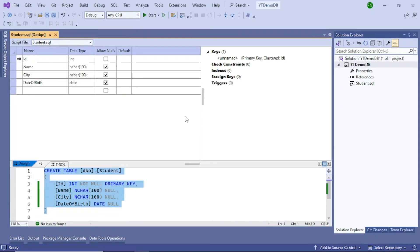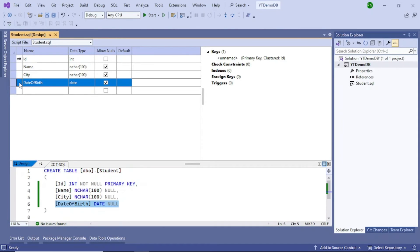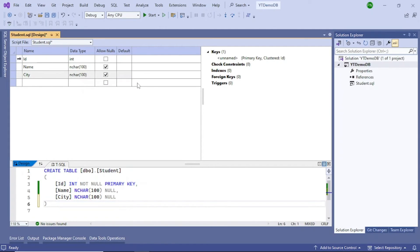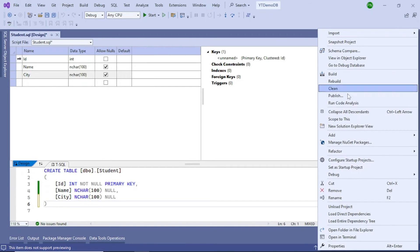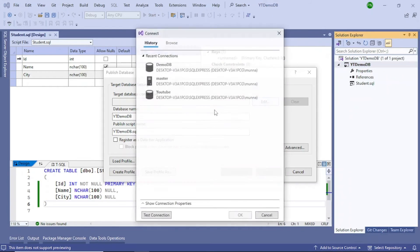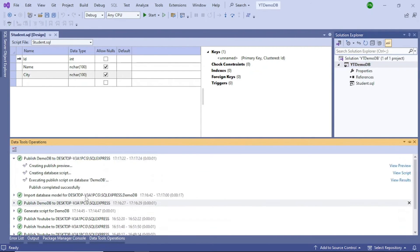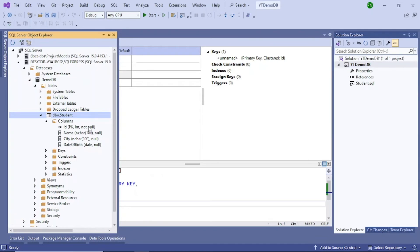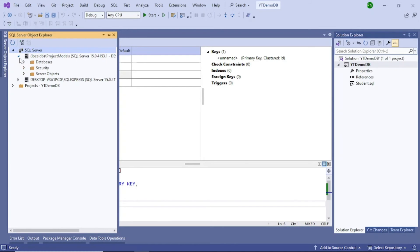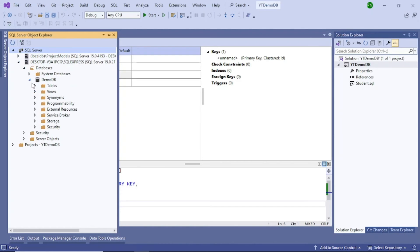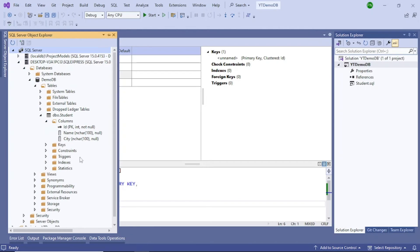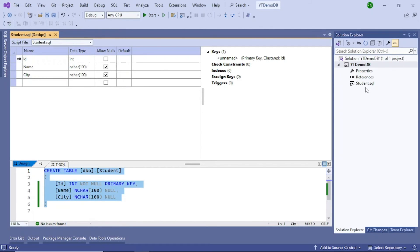Now let's say you want to delete a column. For example, I don't want Date of Birth, so let me remove it. Once you remove it, you have to publish again — every change has to be published to the database. So follow the same process: select your connection and then click on Publish. Publish completed successfully. Go back and refresh. You can see the student table is there, and that column is no longer there — it has been removed. That is how you add tables or alter them.